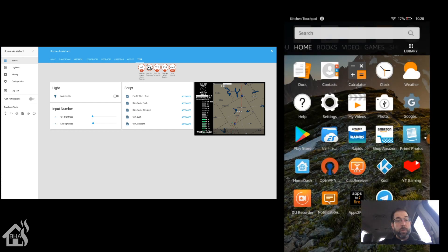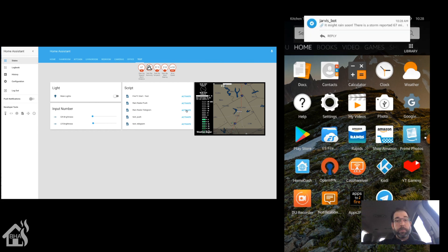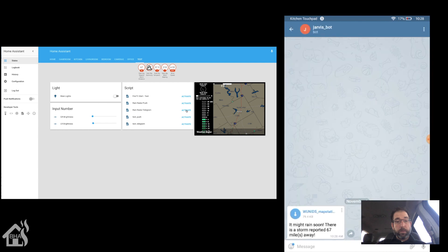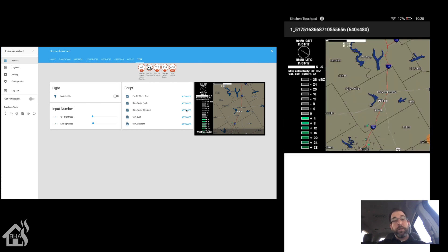Now let's see what the Telegram notification looks like — I'll swap in the Android phone and hit the rain_radar_telegram script. There it is at the top. Clicking into Telegram, by default it doesn't even show the image — it shows the message saying rain is 67 miles away, and you have to hit the link and wait for it to download the image, which then opens in a little viewer. You still get everything from the notification, just not as clean as the iOS notification where it's all in one.